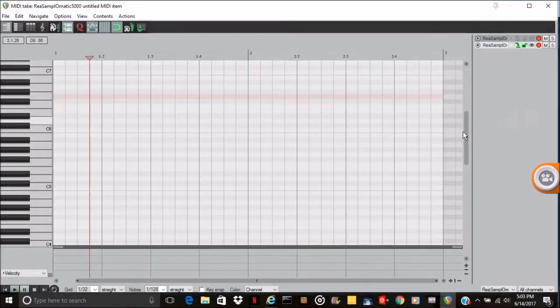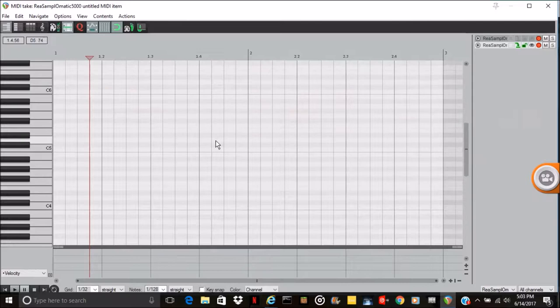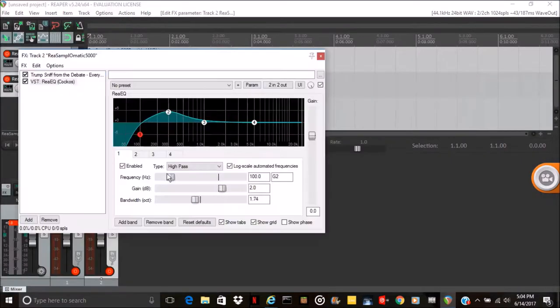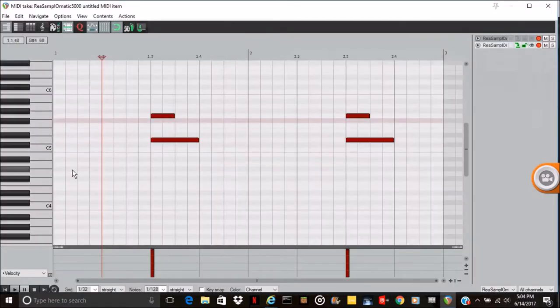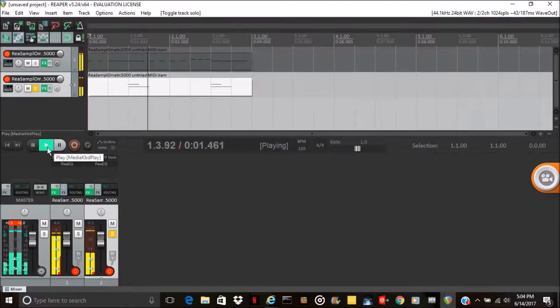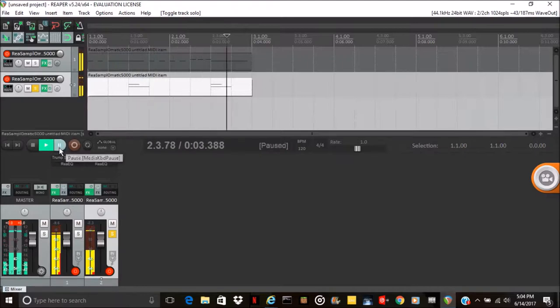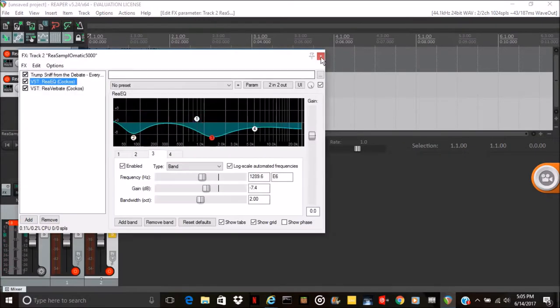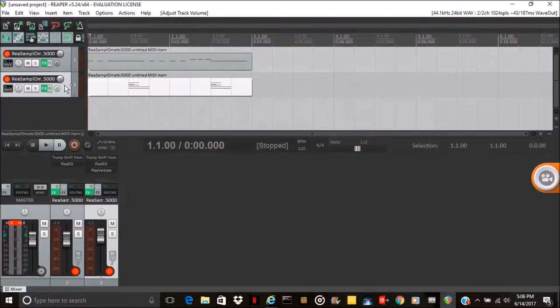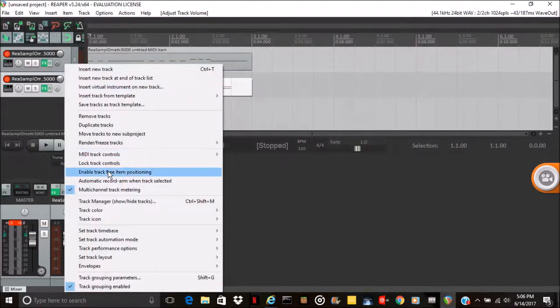I want a clap sound. We're going to want to make a kick.